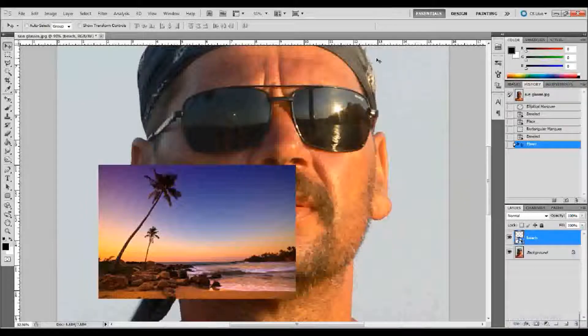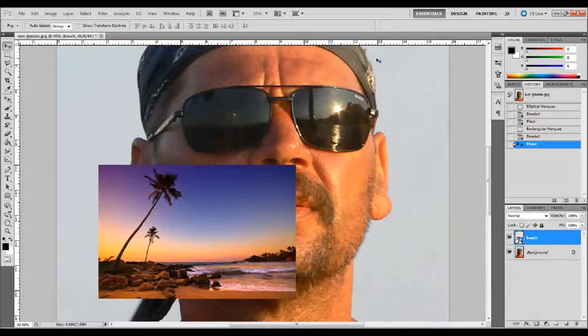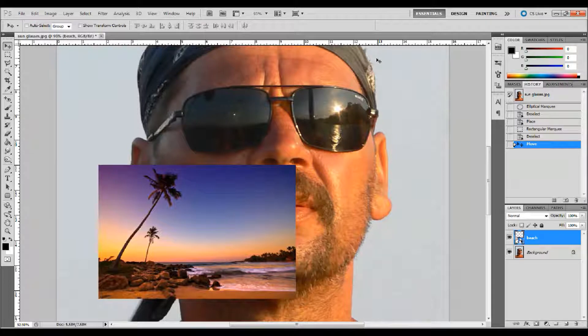Hello and welcome back. In this tutorial I would like to show you how you can use your own images to replace or add a reflection to somebody's sunglasses in Adobe Photoshop. With that I'm going to go ahead and just get started.